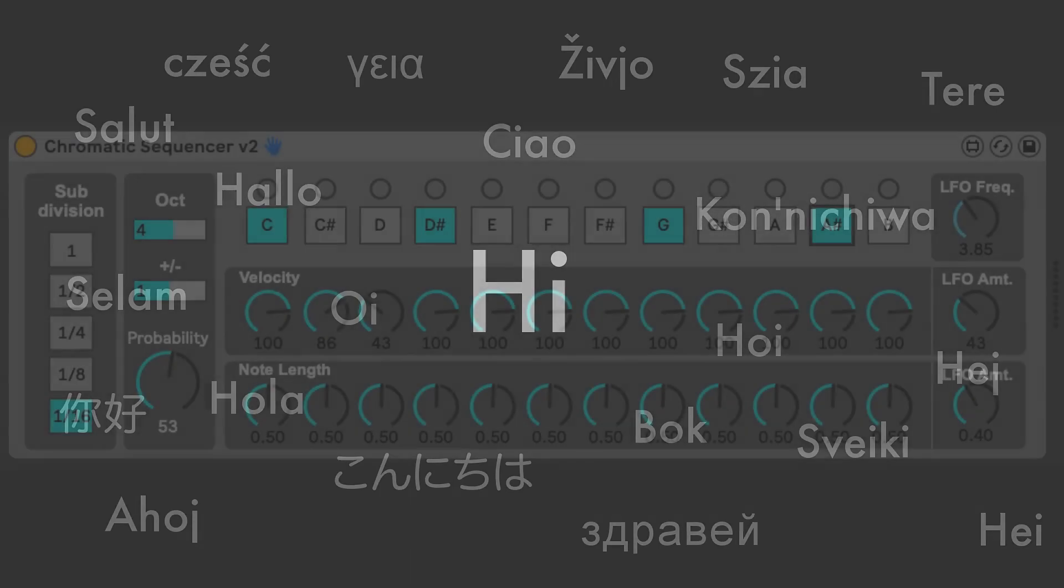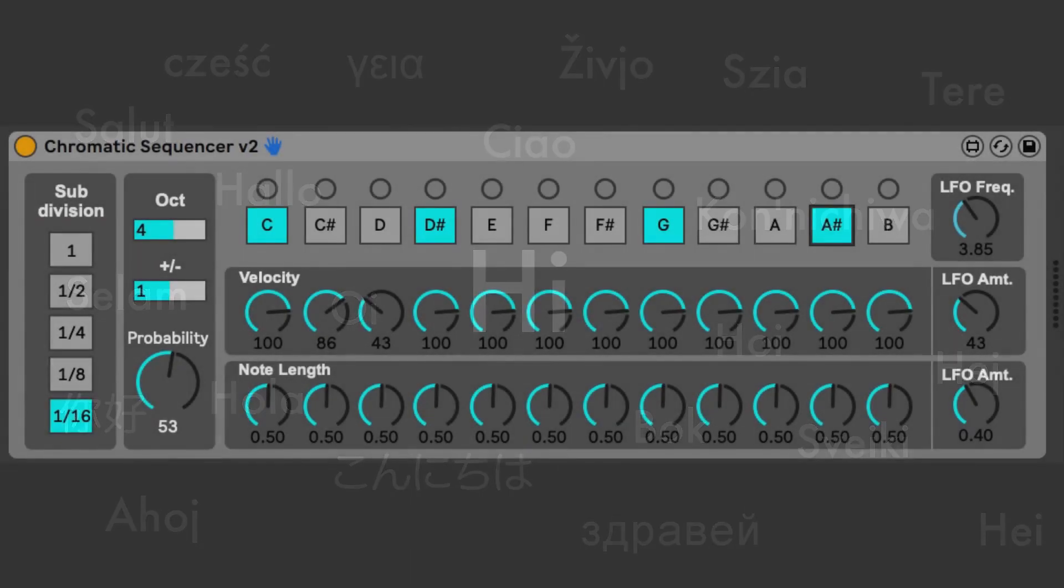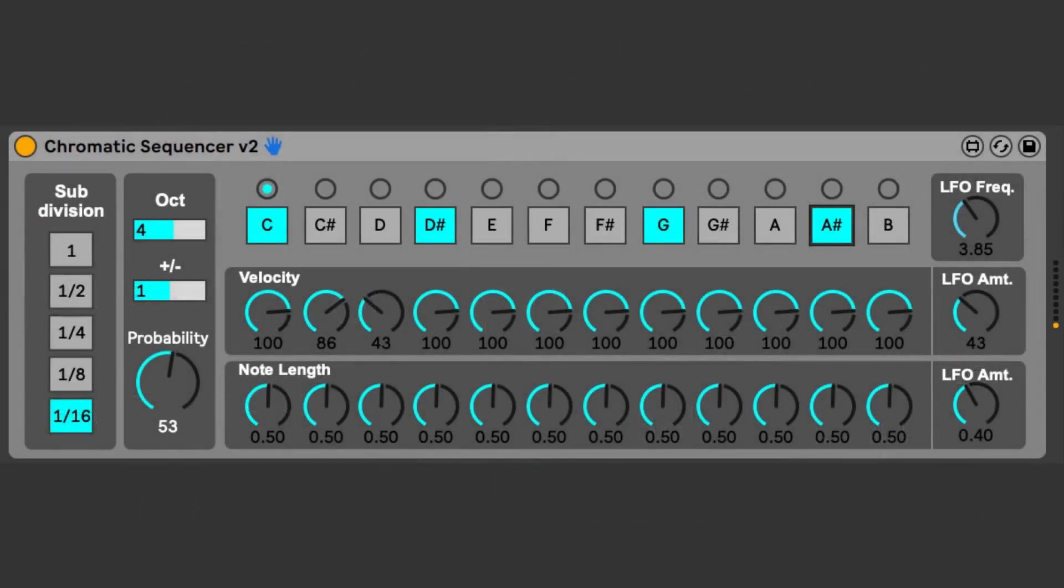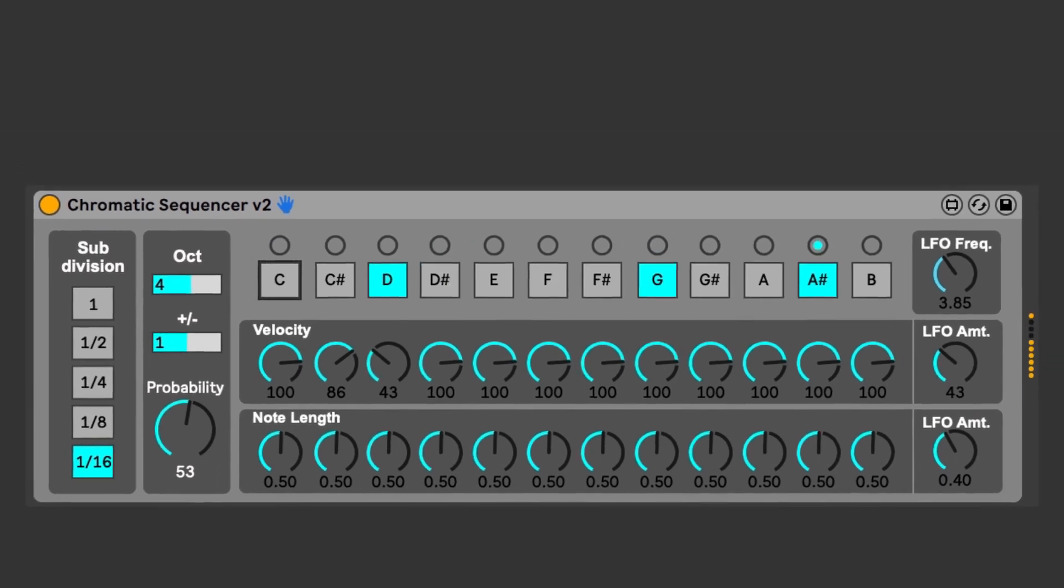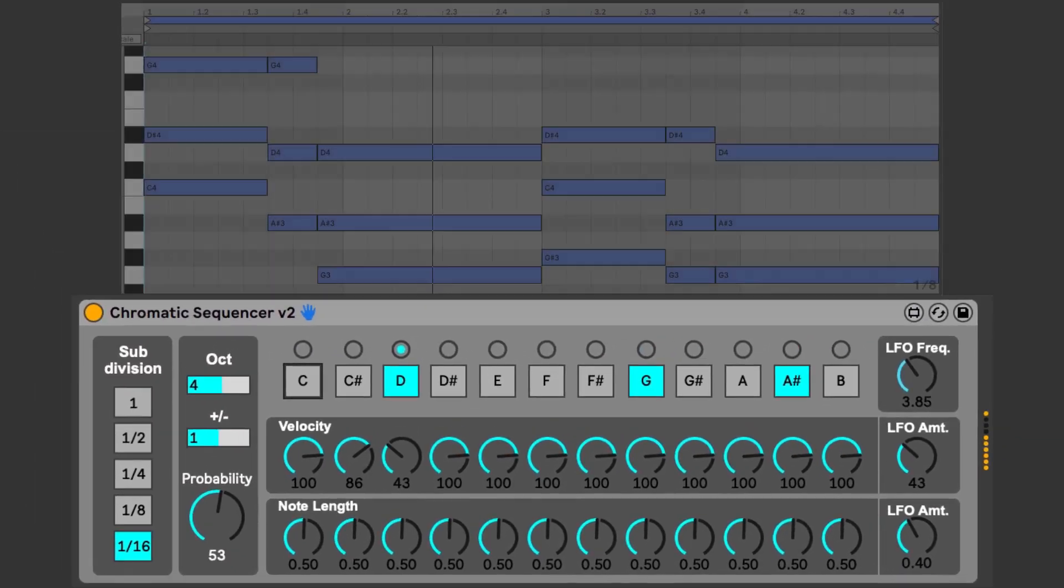Hi, this is the Chromatic Sequencer. It's a Max4Live MIDI device that creates a random sequence quantized to the notes of rhythm you select. It's random but tunable in a sense.